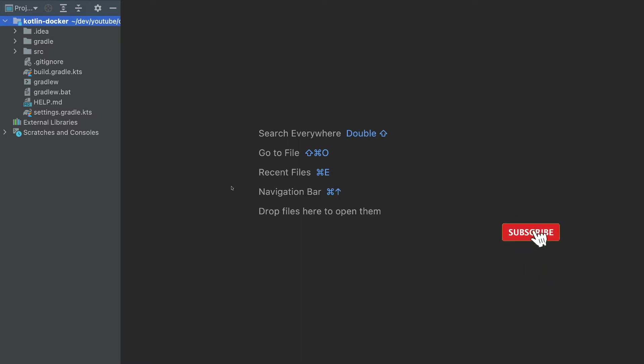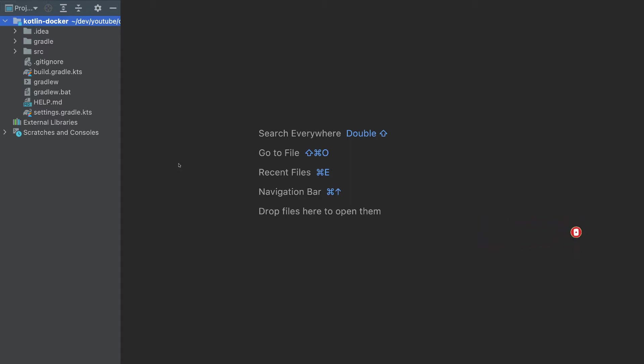In this video, we'll create a Docker container for a Kotlin app, and we'll push that container to AWS, Google Cloud, and Azure. So let's get started.